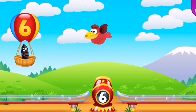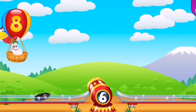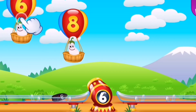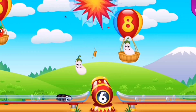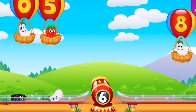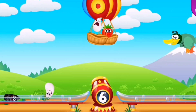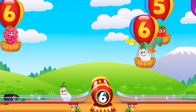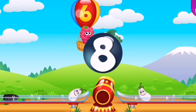Let's hit the balloon. Six! Number six. Six. Six.